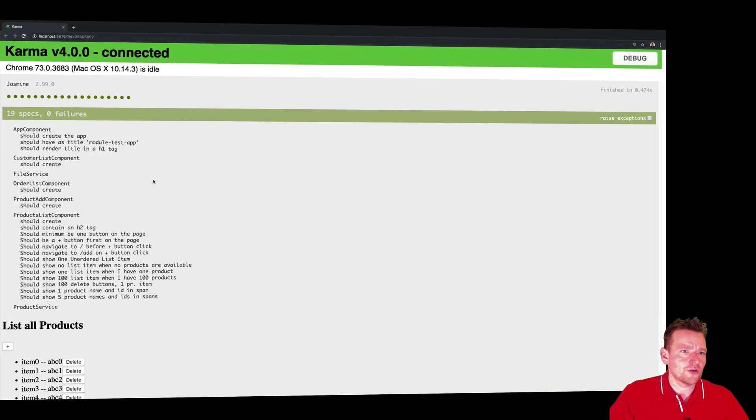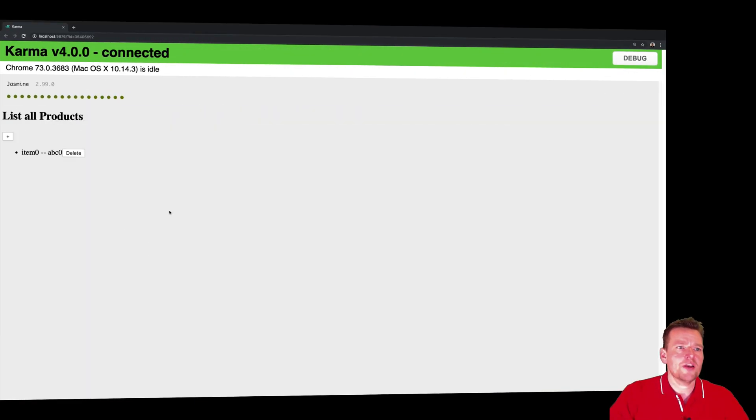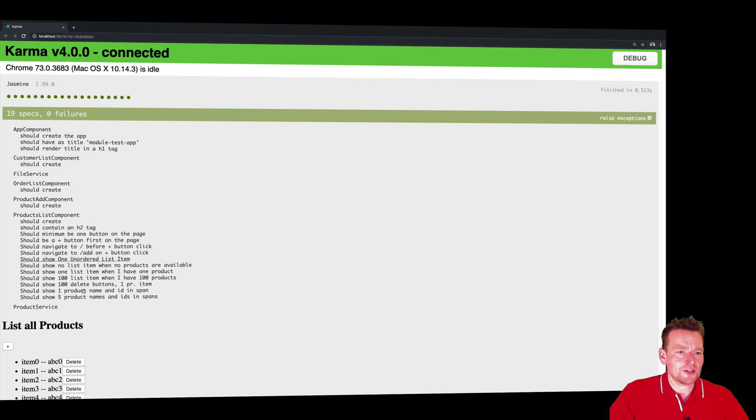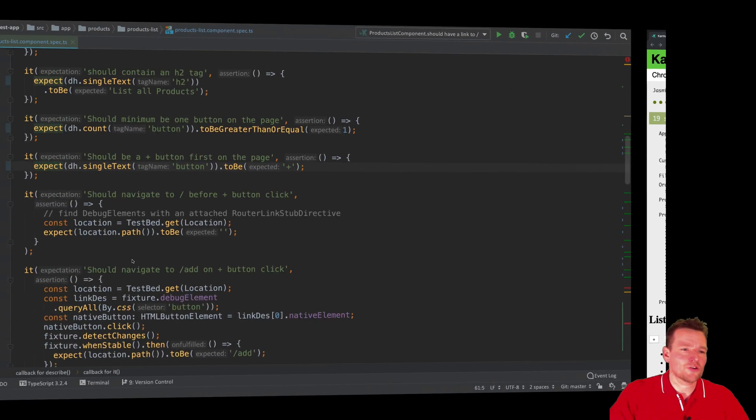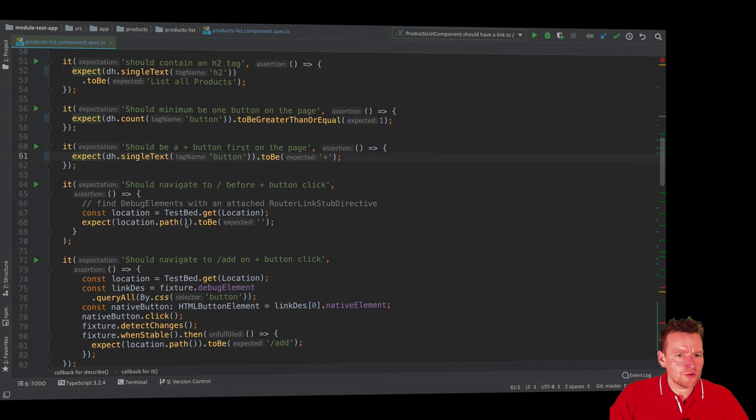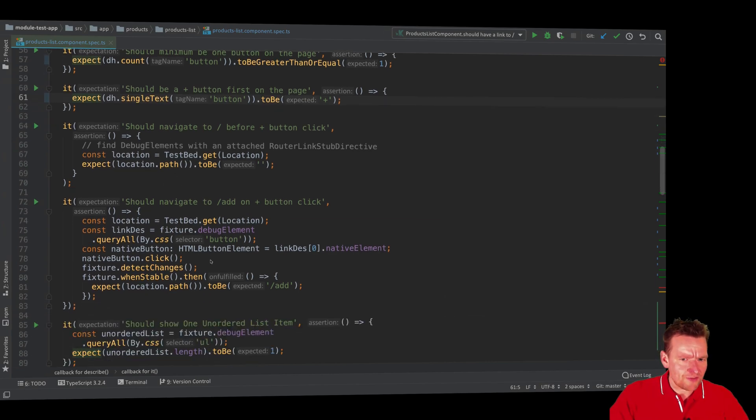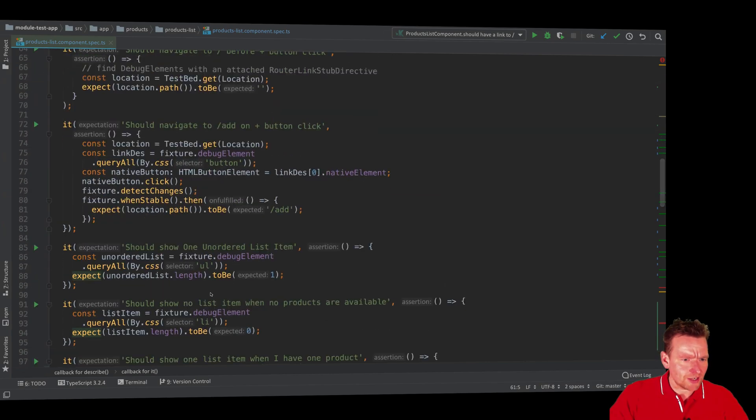Always just test your code. Whenever you change something, make sure that the tests still run. So let's just go back. What else can we do? Here's some location. We'll skip that for now, we'll get back to that later.